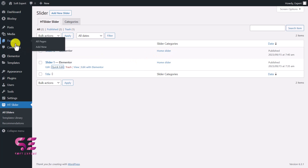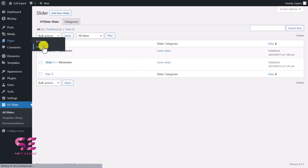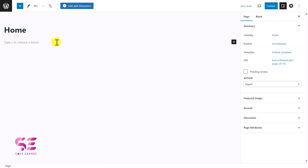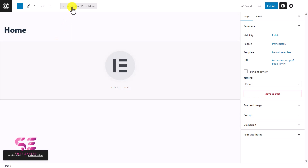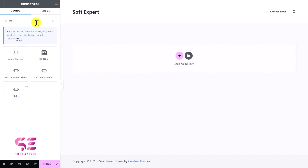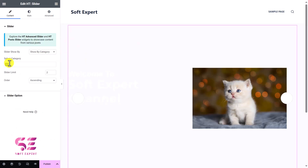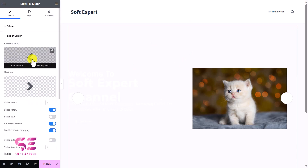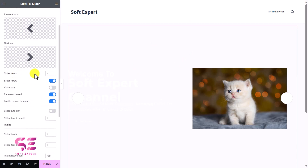To display the slider on a specific page, go to Pages, add a new page or edit an existing one. I'll call this Home, edit it with Elementor, and set it to full width. To add the slider, search for 'slider' in the widget panel — you'll see HD Slider. Drag it onto the page, then select the category you want. We'll select Home Slider and it will display those sliders here.